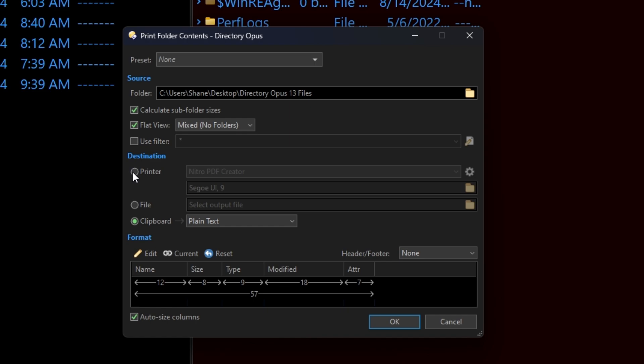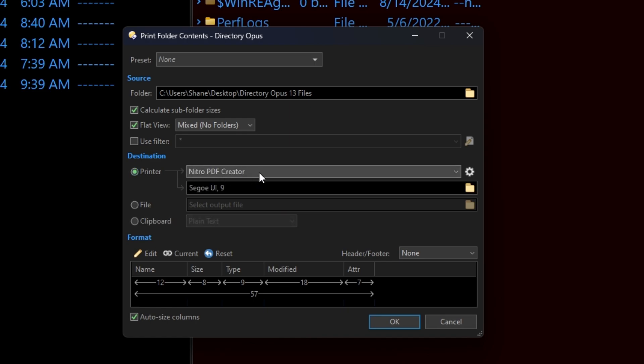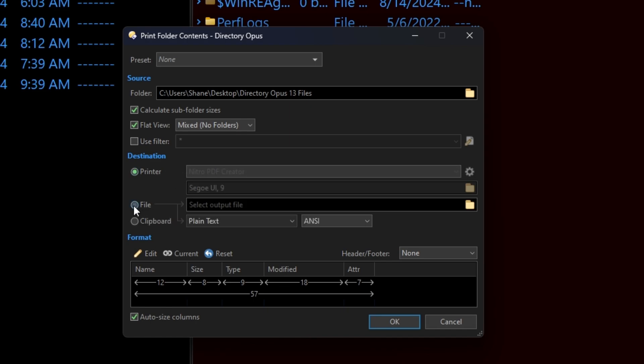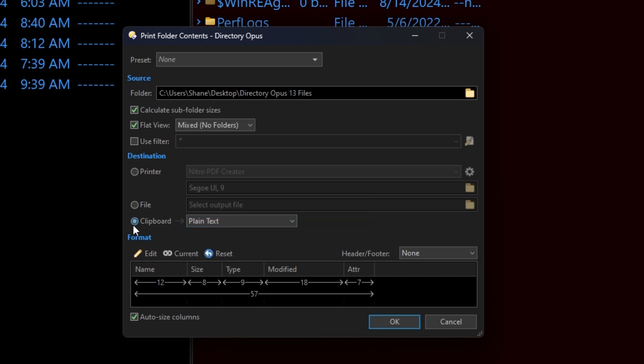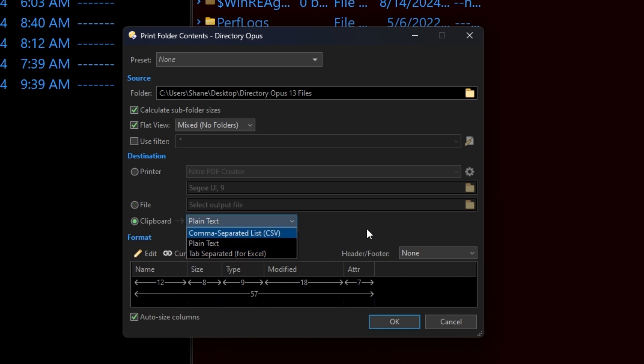Now, you can send this to a printer, of course, or to a PDF writer, whatever. Output it to a file. Plain text, comma separated. How great is that, right? And, of course, you can do the clipboard. And you can do plain text, CSV, and whatnot. So, we'll just do the clipboard for now.